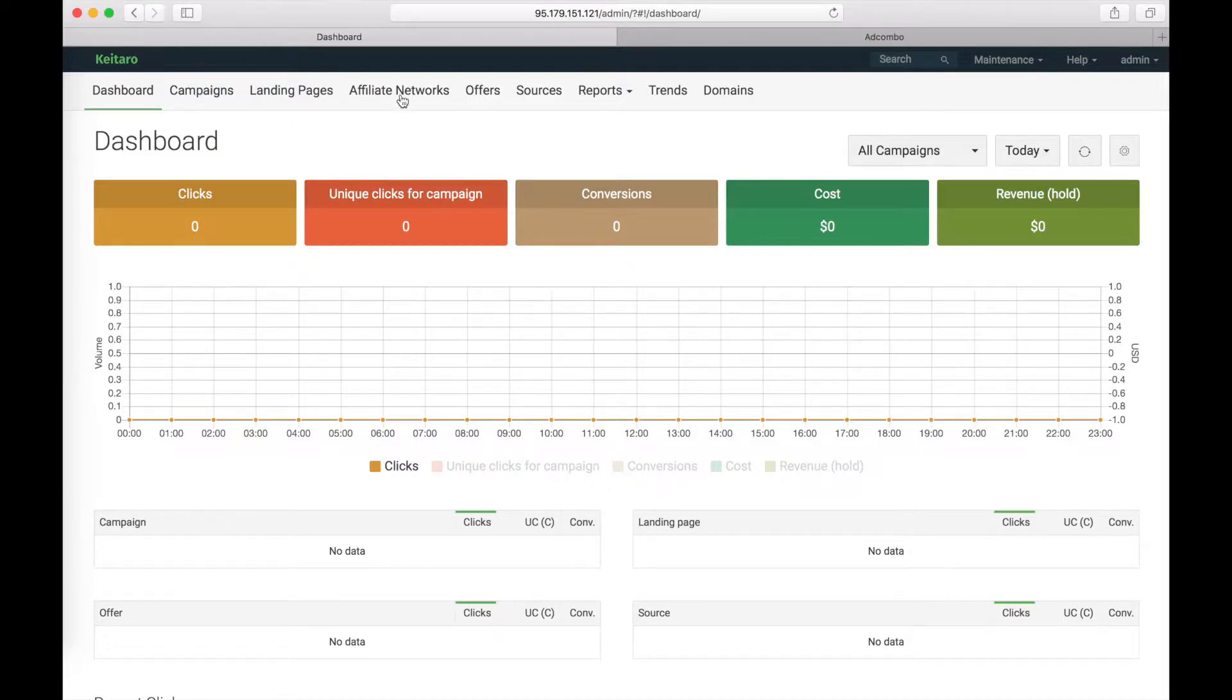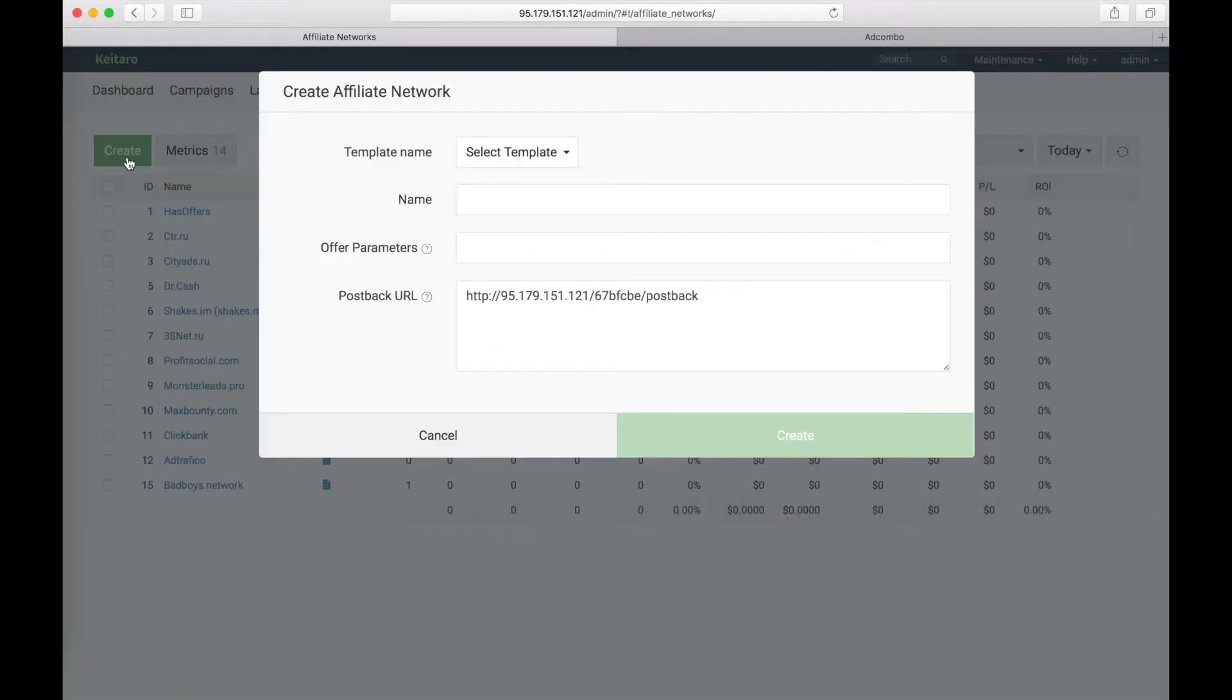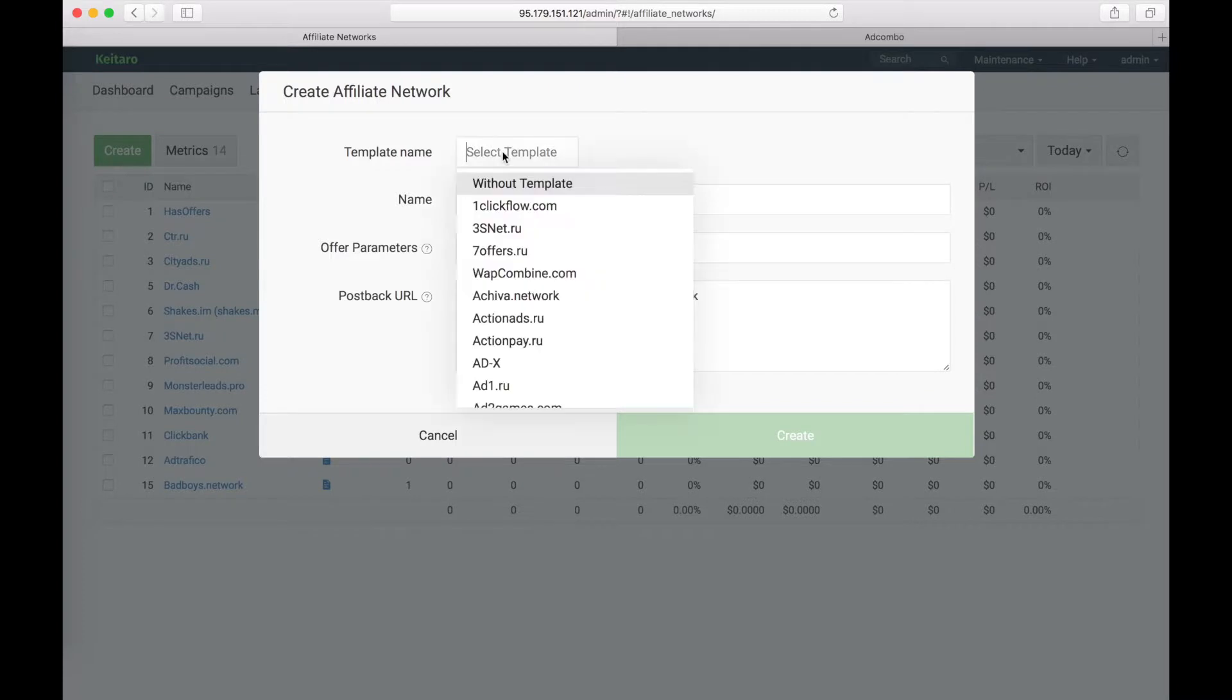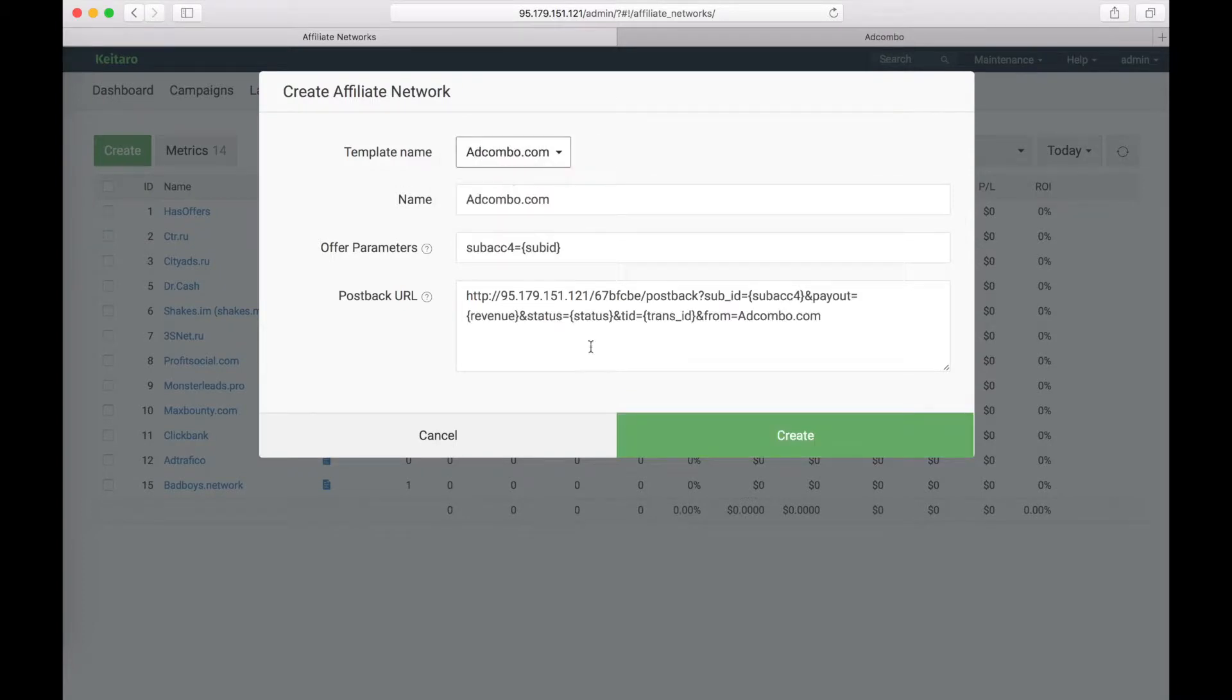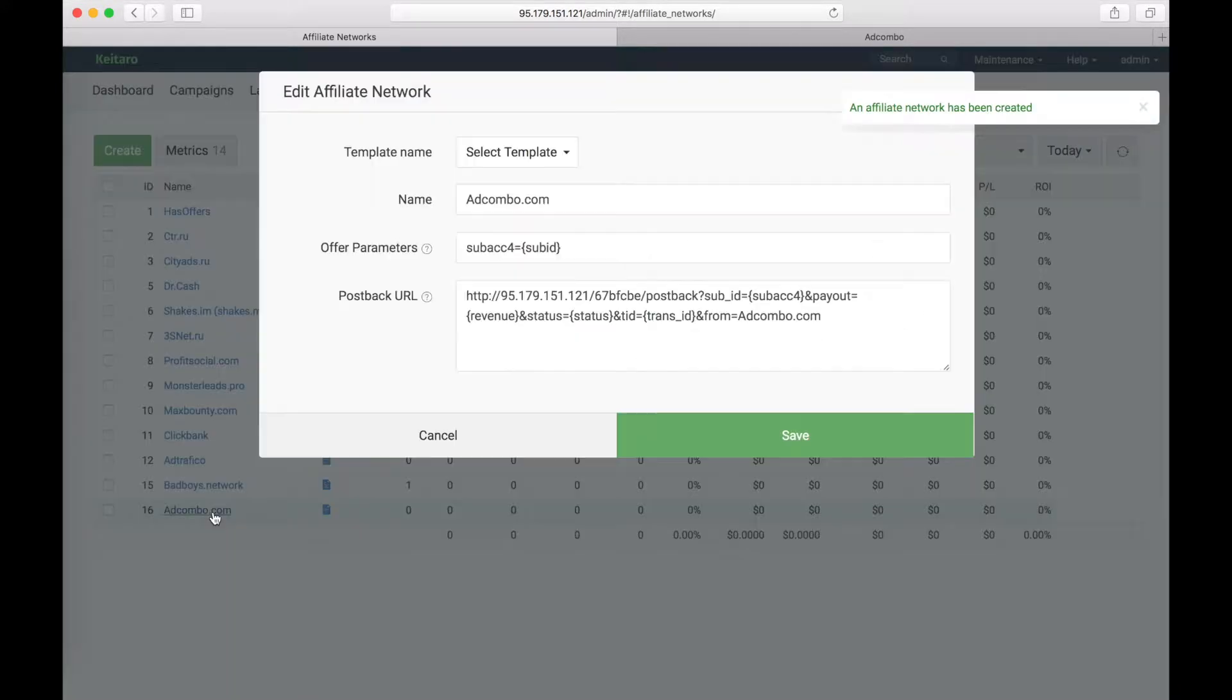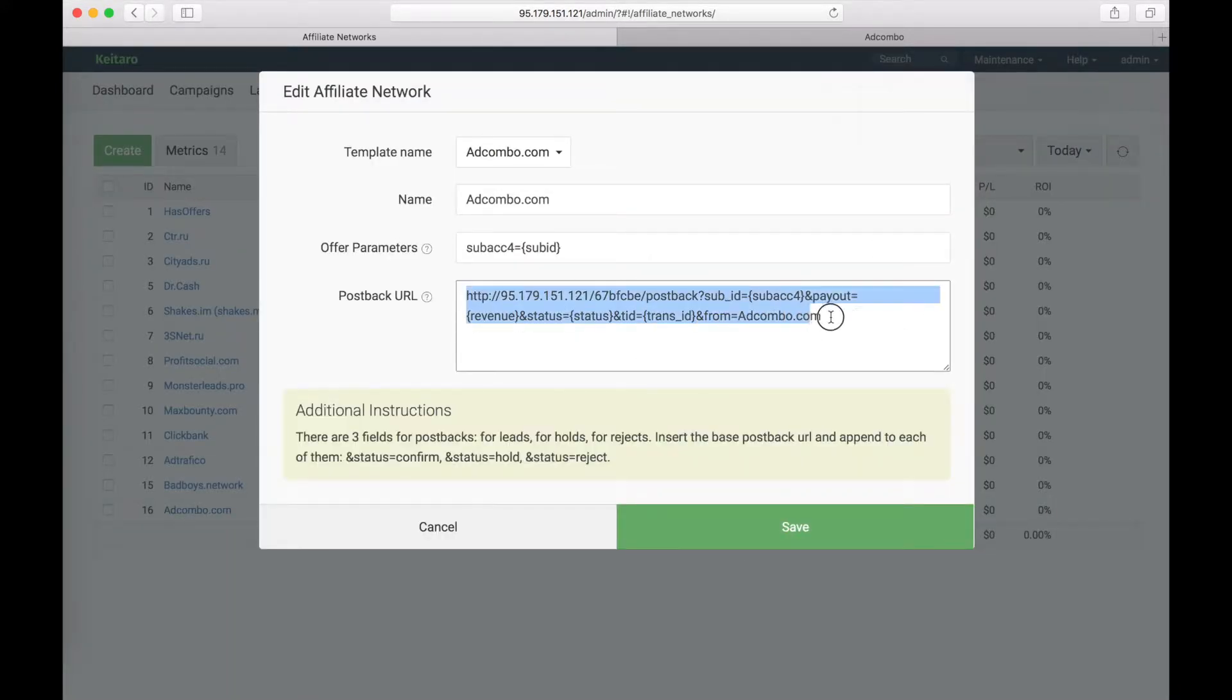Go to Affiliate Network page, click on Create, click on Template Name and start typing Adcombo. As you see, we have a preset template here. Save the changes, open Adcombo again and copy the postback URL.